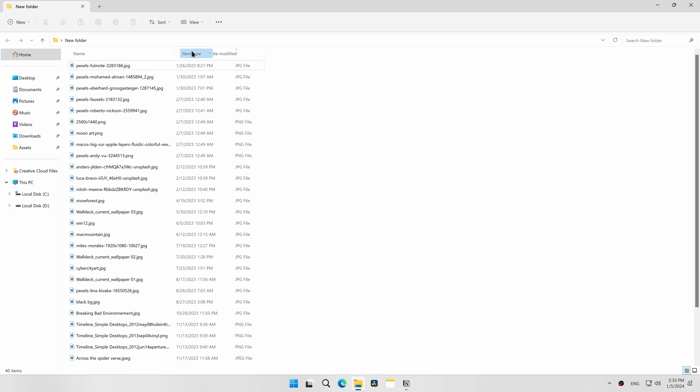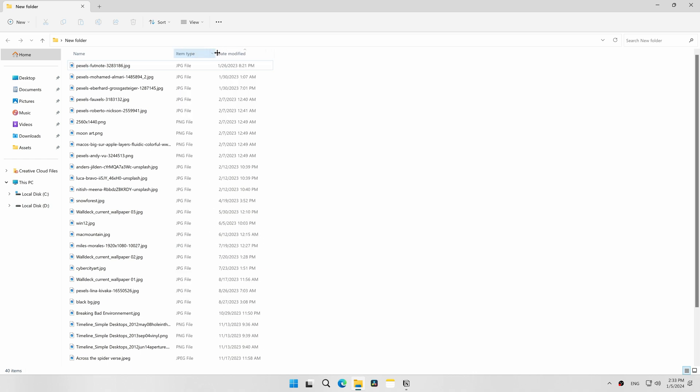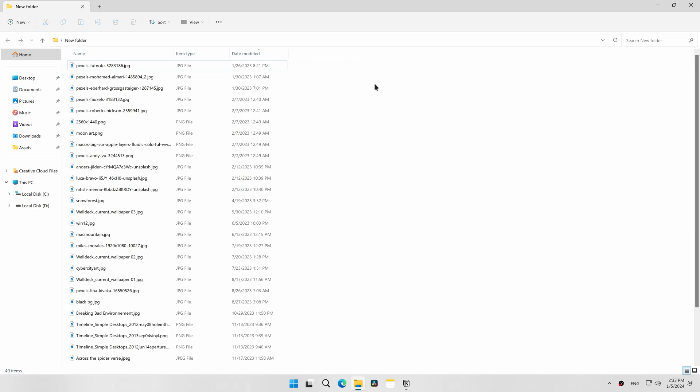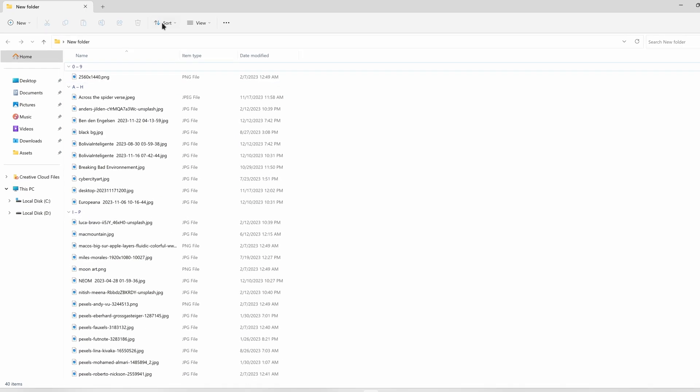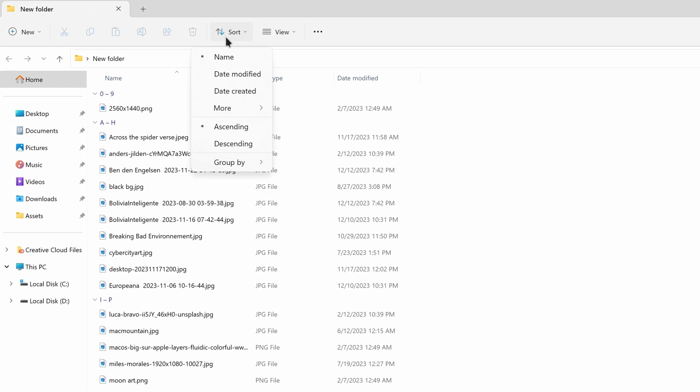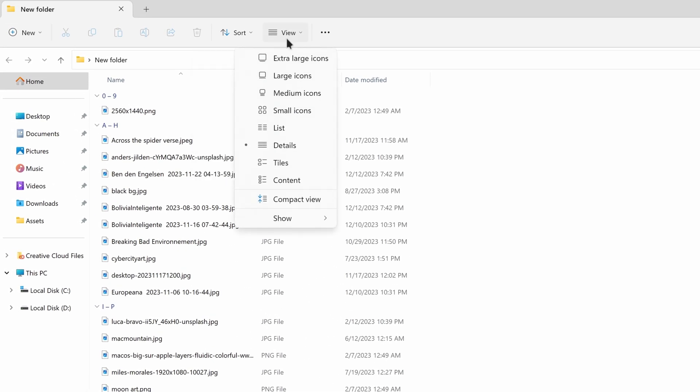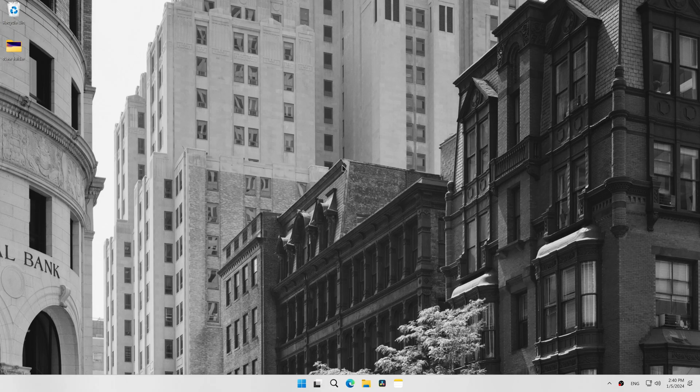You can customize the columns displayed in the Details view, the order and size of the columns, the grouping of the files, the sorting of the files, and the default view like Medium Icons, Content, Details, and so on.